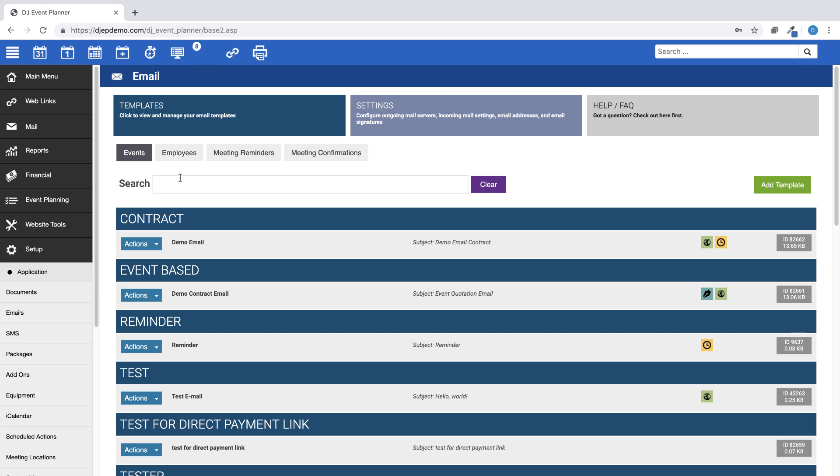Event-based email templates include event-based merge tags that will auto-fill with event-related information. These templates can be scheduled to be sent automatically or can be sent manually from within an event or from the client's profile. The majority of your email templates will be created choosing the Events button.